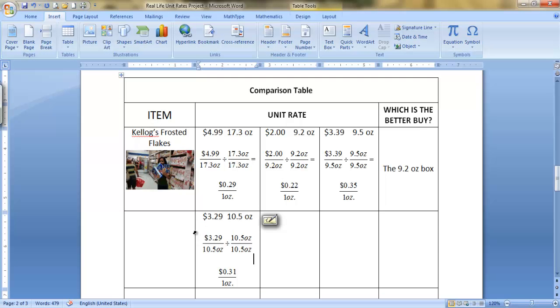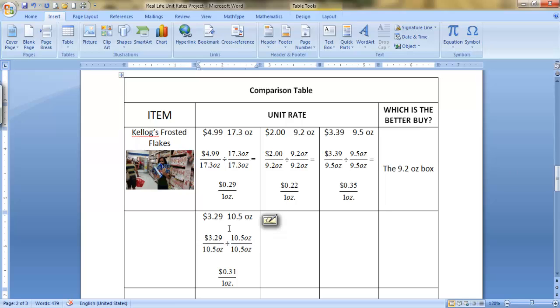And there you have your table entry with the information, with your fractions, and with your answer. And you're going to do that three more times with your three different size products. And you're going to choose three products. So I hope this helps. I'll be sending you this table. I'll see you in class.